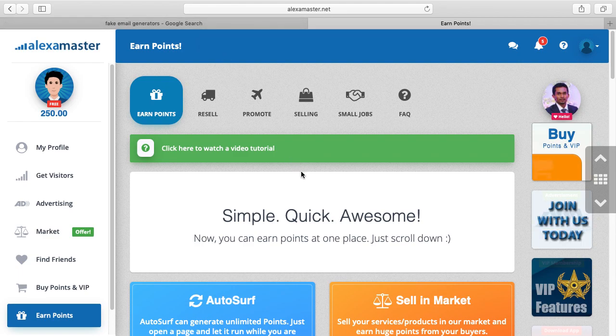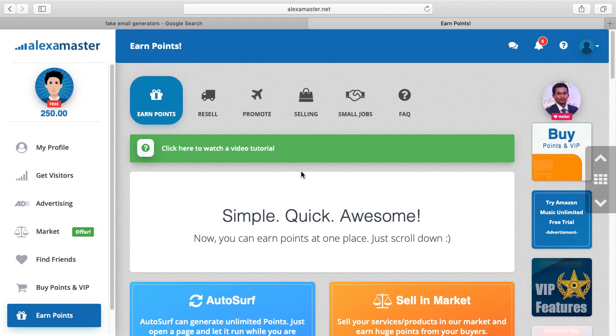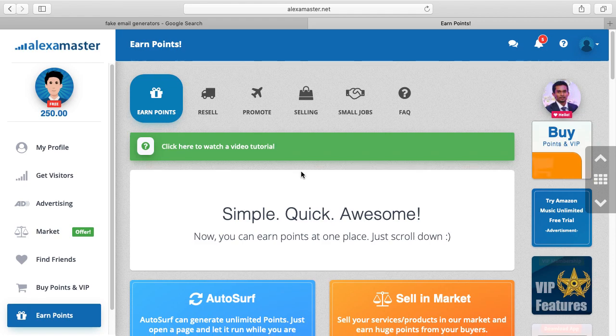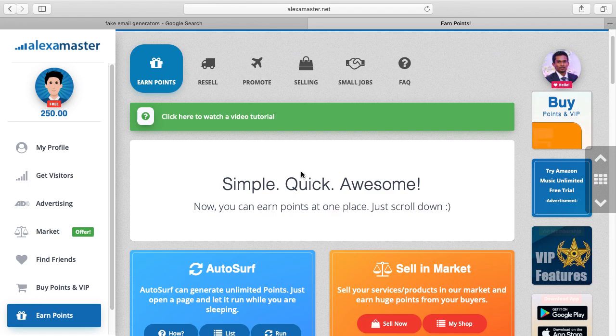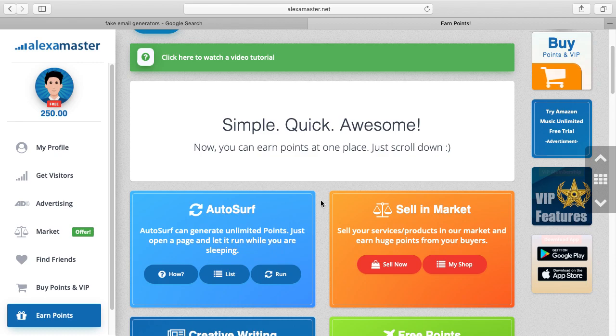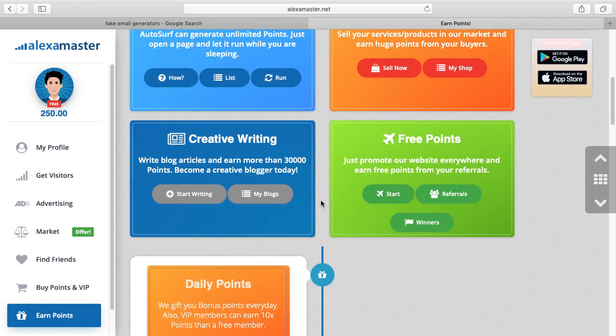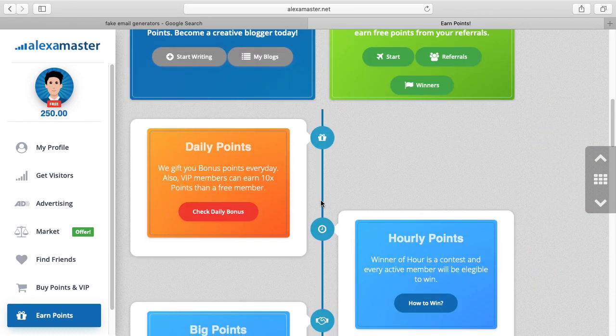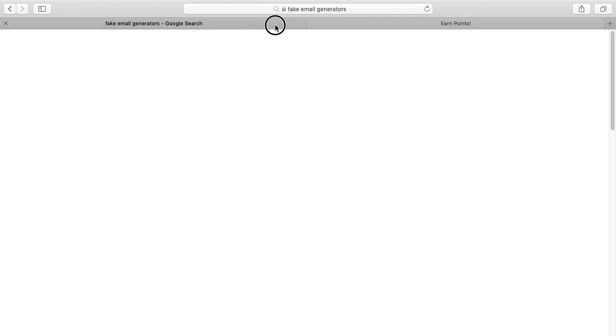If you are connected with Alexa Master using a fake email, you can't get the service, you can't request a payout, you cannot advertise any video or website here. So to be clear, please don't use fake email generators with Alexa Master. Thanks for watching, I hope this will help everyone.